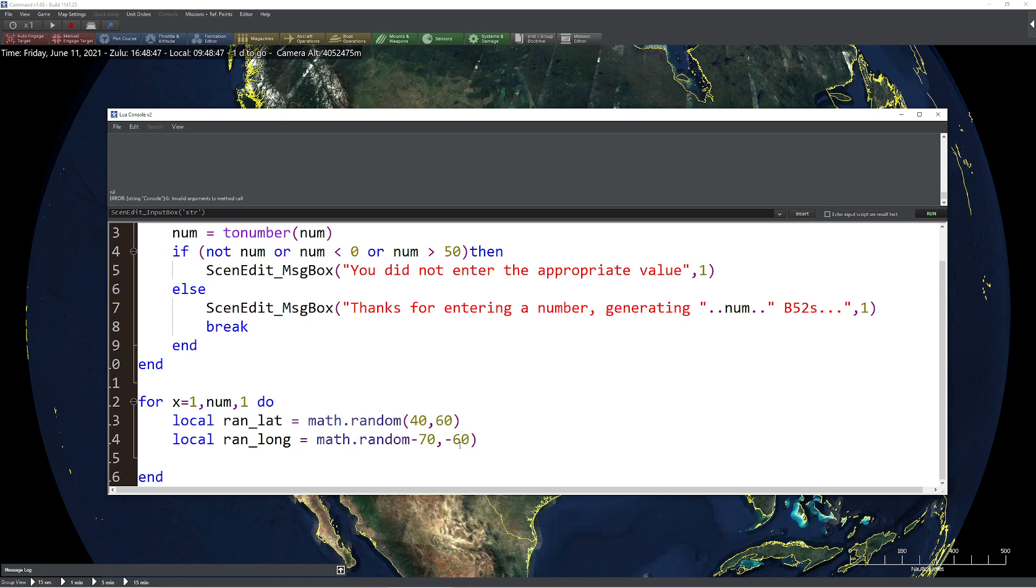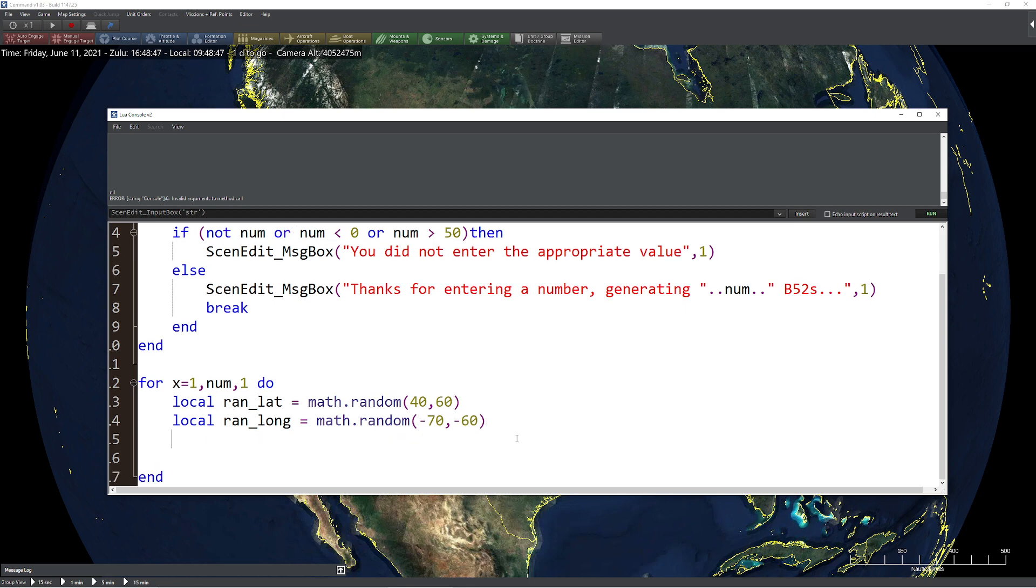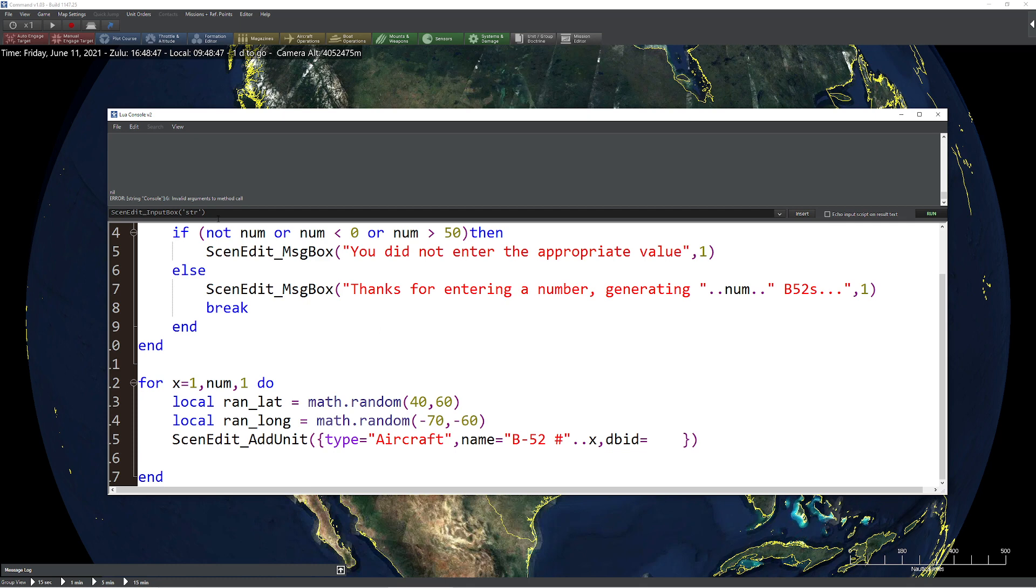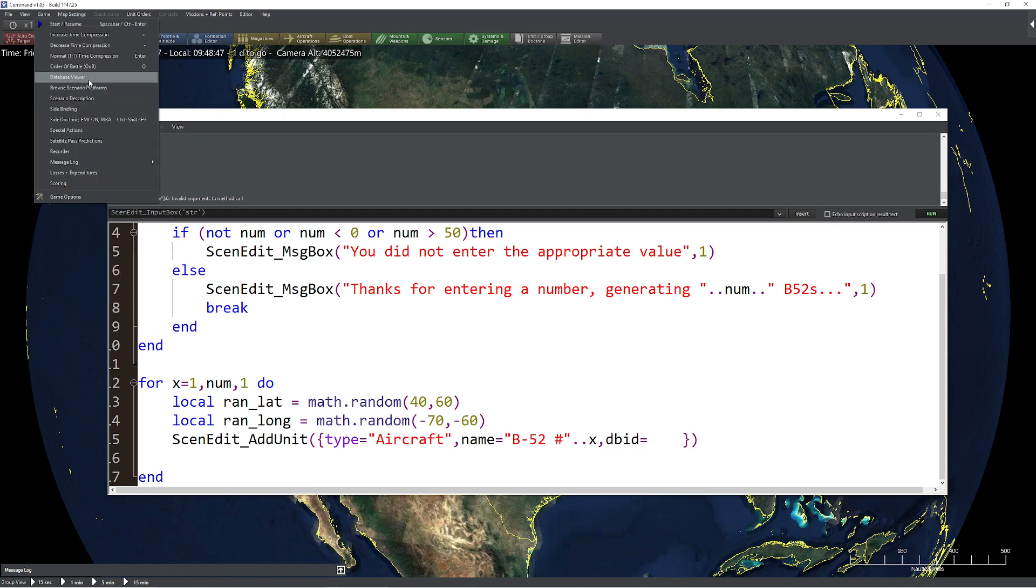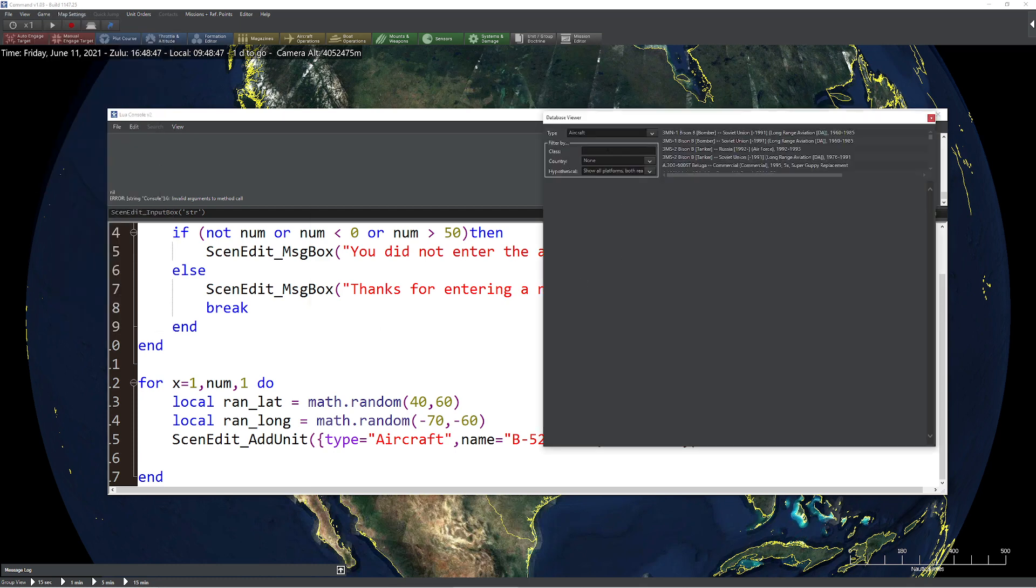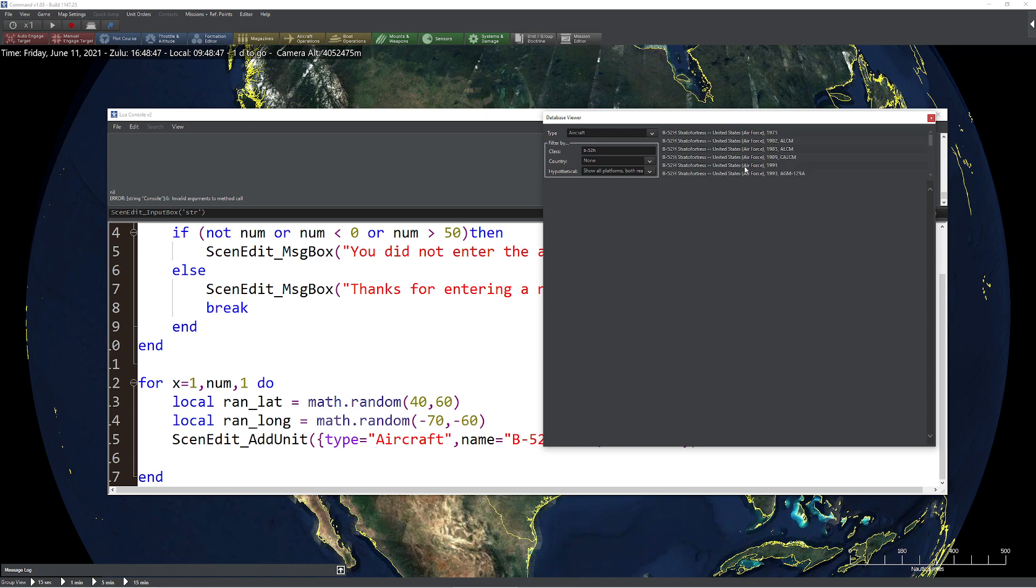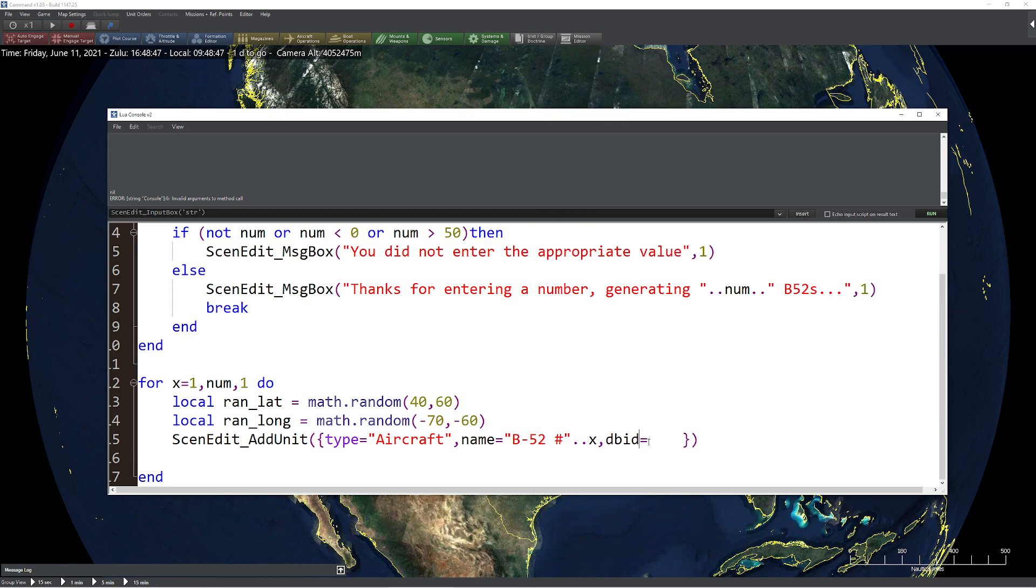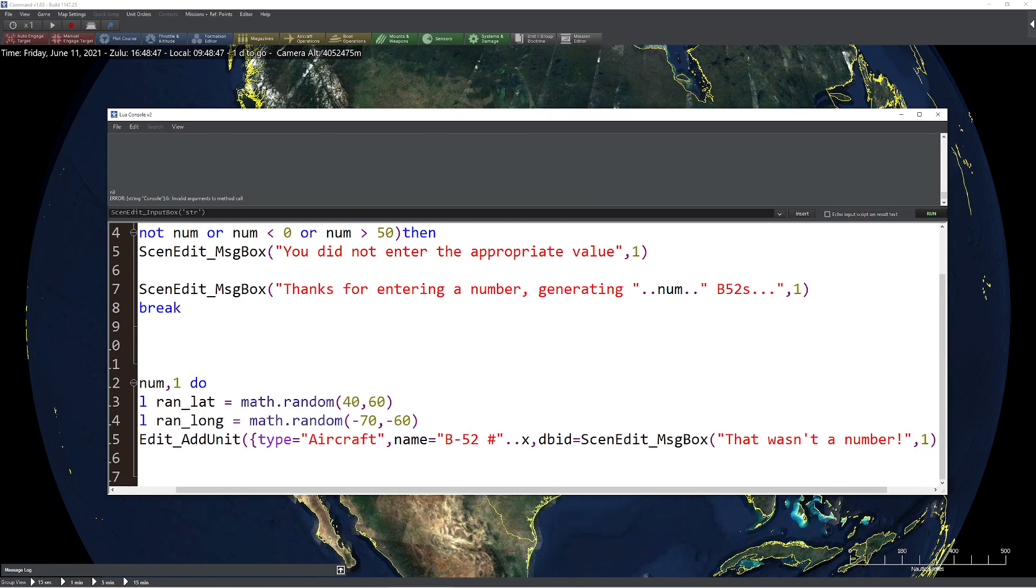Now we'll go ahead and fix up my little syntax errors here. Now we'll come down here and we'll simply go ahead and say, hey, let's go ahead and get ourselves an actual unit. So we'll do send, edit, add unit. Prepare for lots of stuff. Okay. So the first thing is we're going to need to type. We're going to do an aircraft. We're going to say name equals B-52, hashtag, dot, dot. We'll use X as our iterator here. We're going to say, let's see, we need a DB ID. Let's go ahead and get the DB ID of ourselves to B-52 here. Database viewer. We'll type in B-52. I'm a fan of the D model personally, but I'll deal with whatever I can get. We'll get this one right here. 2265. Looks like it's going to be our magic value here.